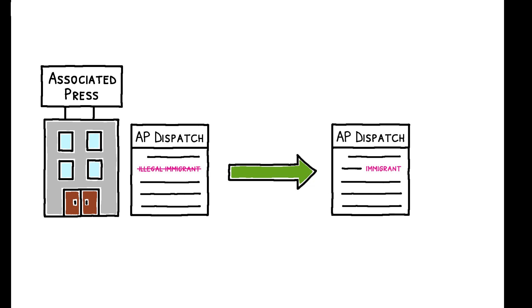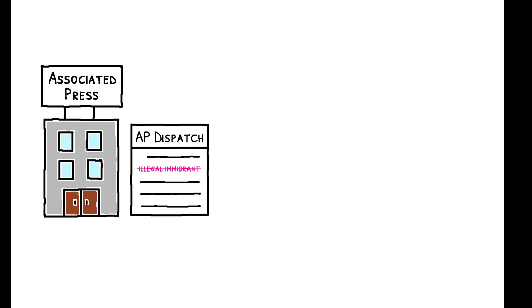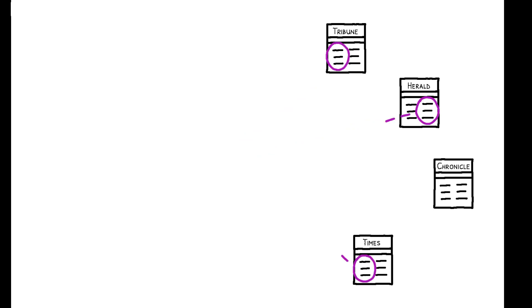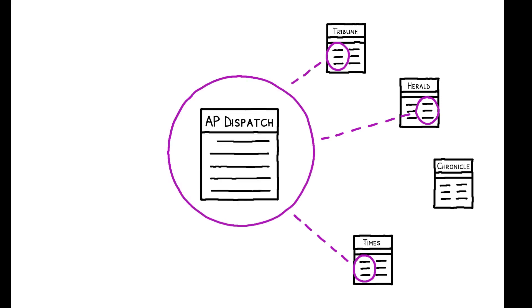So then, the question is how these changes diffuse into the language used by media outlets. Using text data from 2400 print and online outlets, the author identifies articles sourced from the AP and proxies for media outlets' exposure to the ban by measuring their use of AP copy over the preceding 12 months.